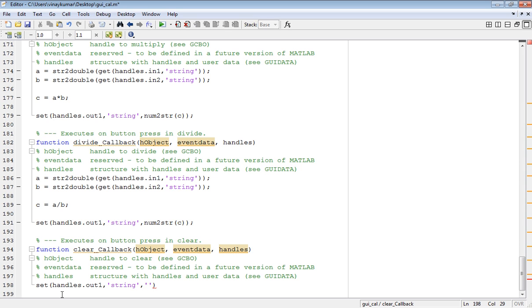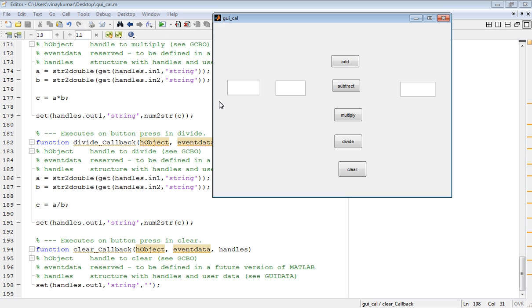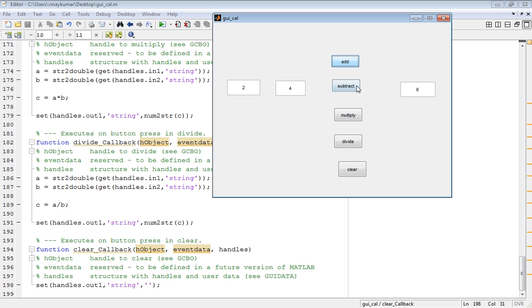Now run this program. This is the GUI figure window. Write the value 2 and 4. Add: 2 plus 4 equals 6. Subtract: minus 2. Multiply: 2 into 4 is 8.